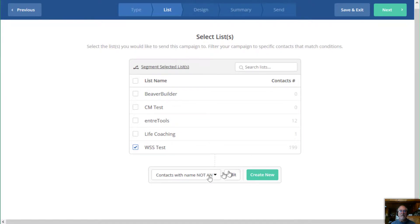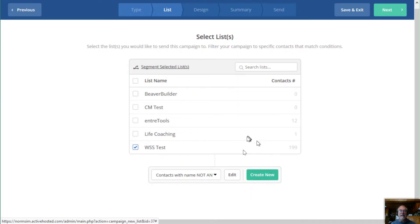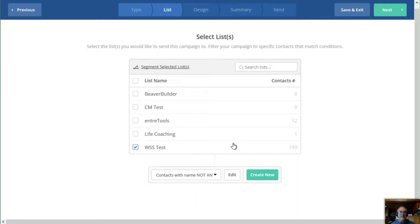So now you can see it changed the segment to contact with names, not AN. And that's what's going to happen on this message. Now is now,